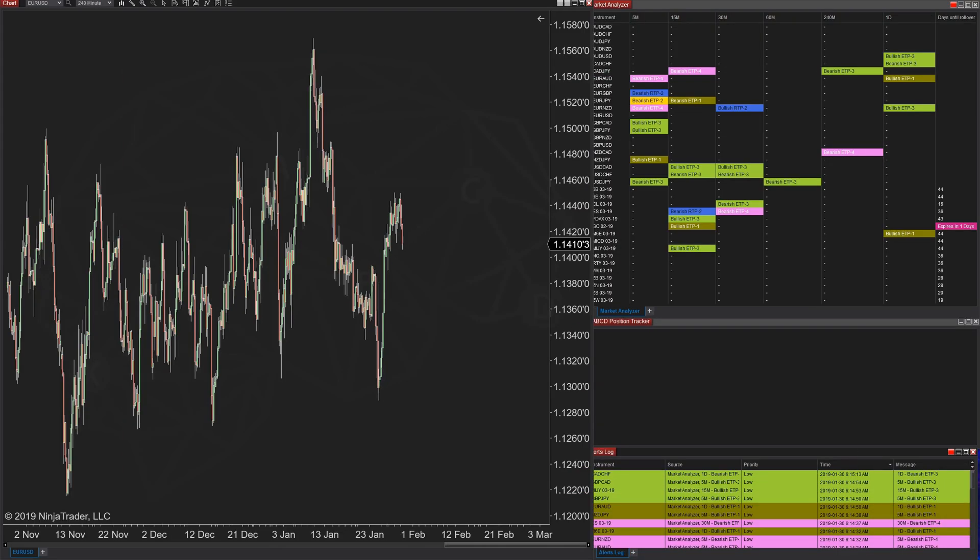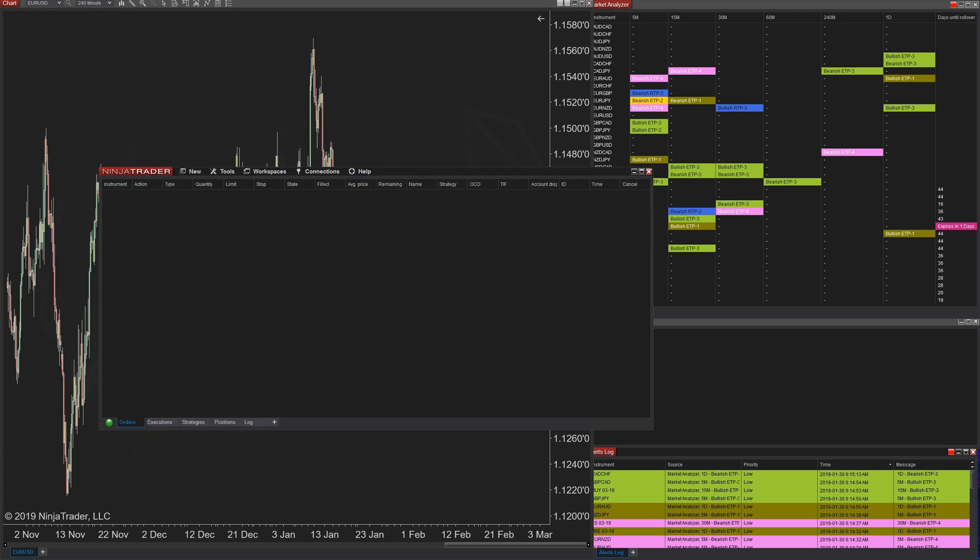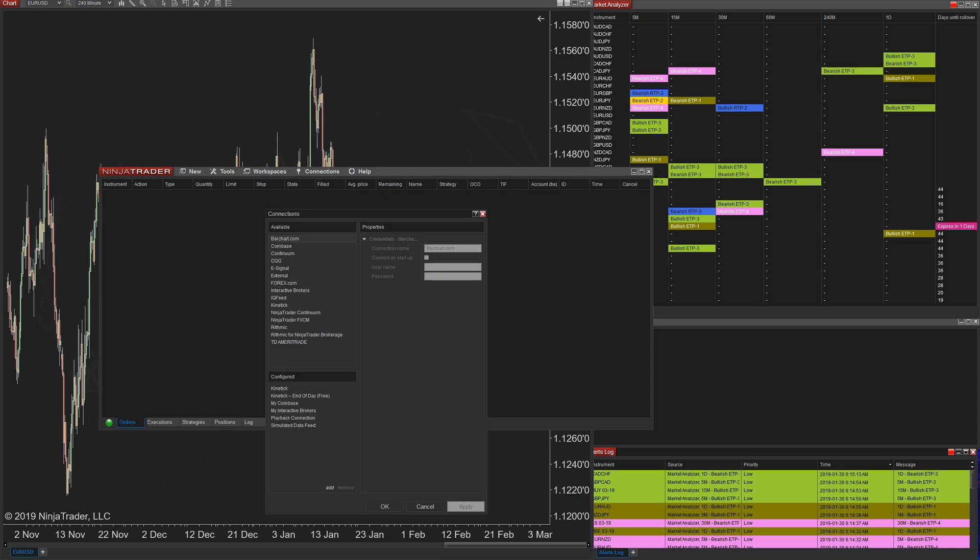One three two six nine. They resolved a scenario that resulted in repeat disconnects and reconnects if you use Coinbase adapter, which is used for cryptocurrencies. So I'm sure that anyone that uses that would be glad that this is now resolved.